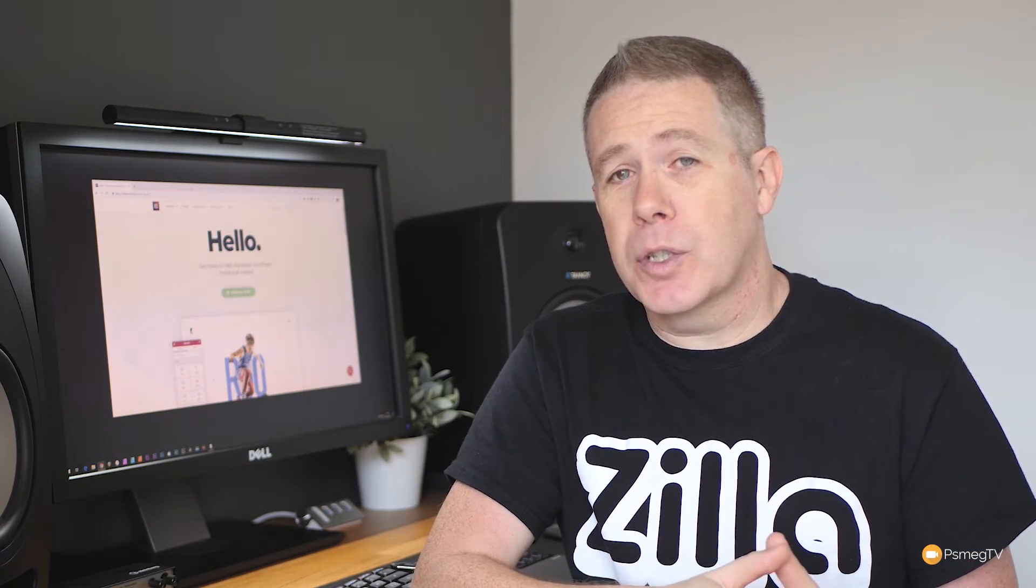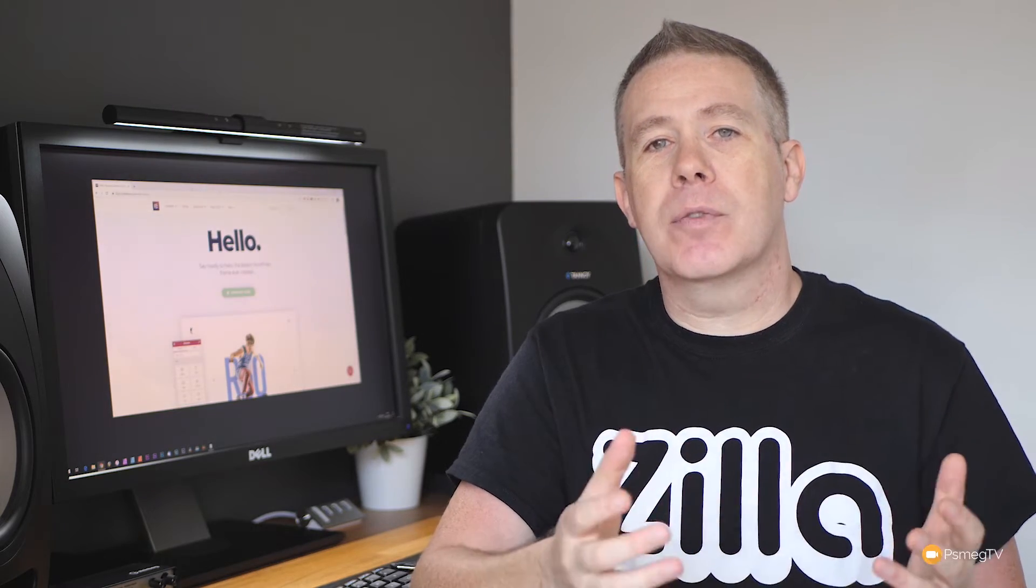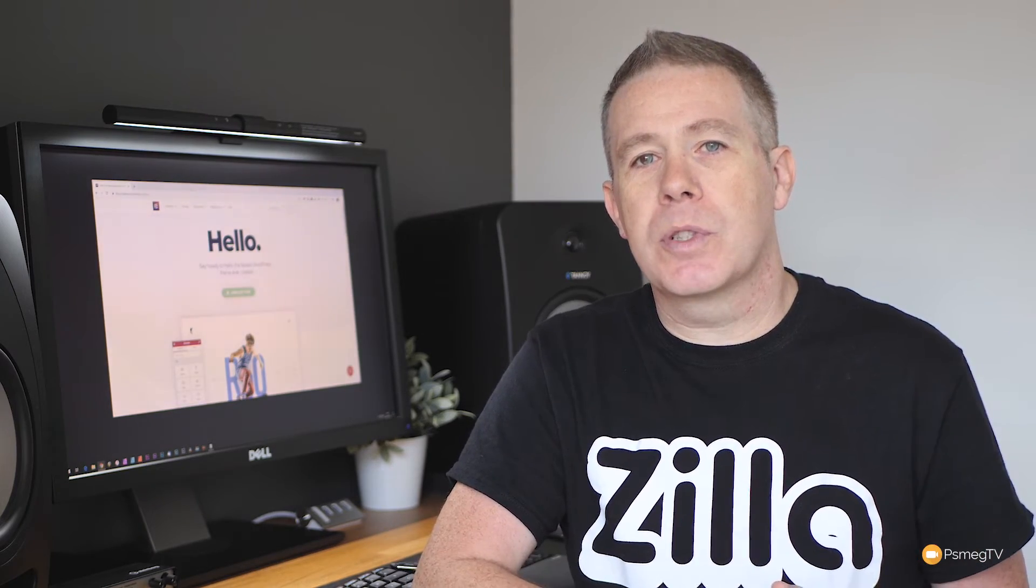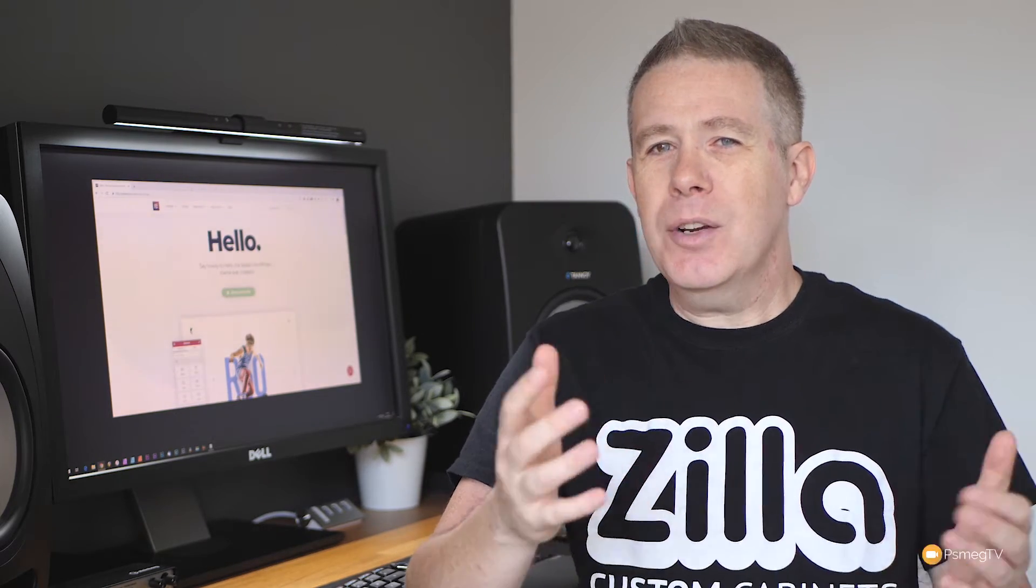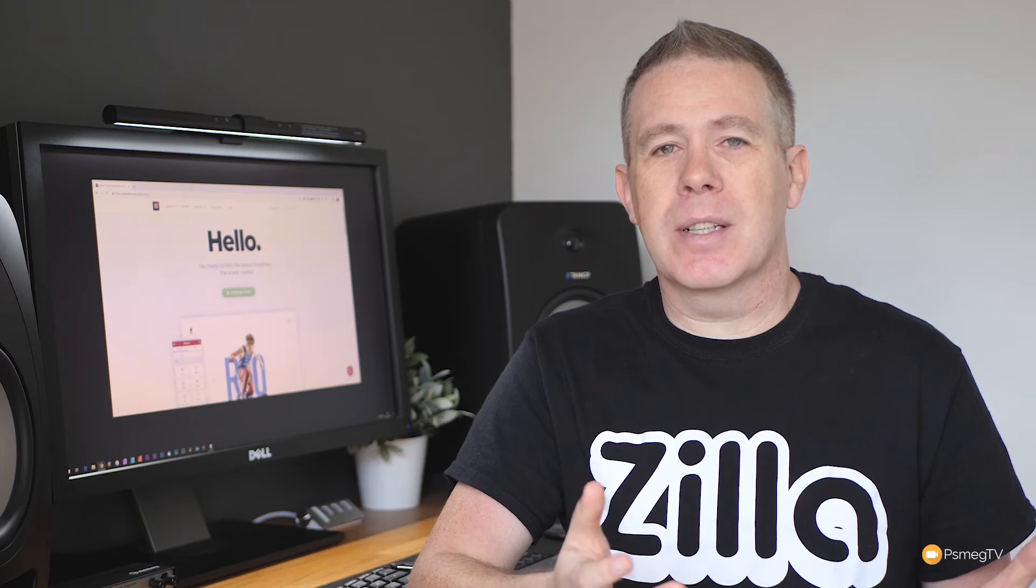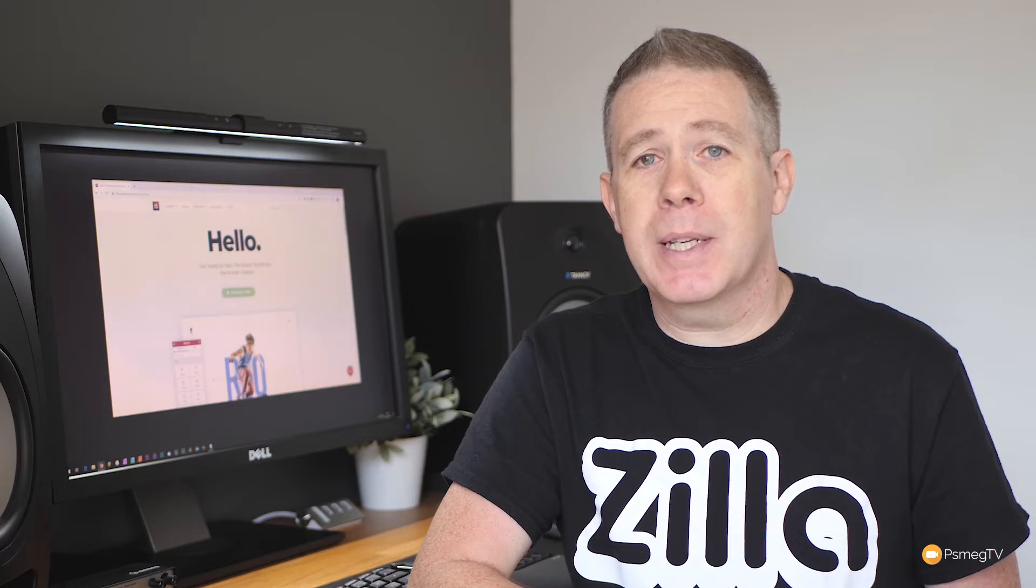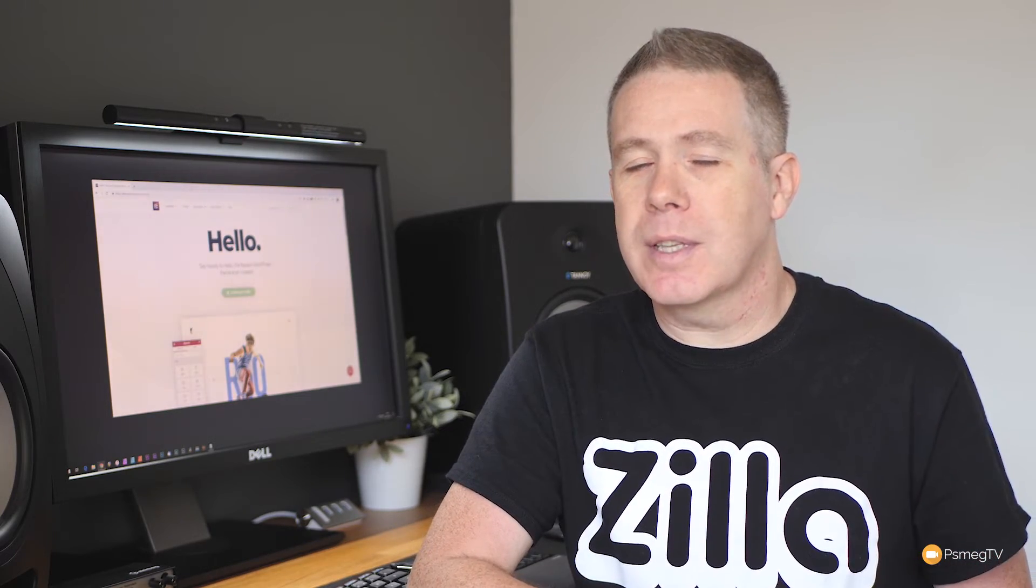Today we're going to be taking a look at the Hello theme and specifically answering a question that pops up a lot in the different forums and groups. That is, how do you get rid of the title on every single page inside Elementor without having to do it on a page-by-page basis? Well, I'm going to show you a couple of techniques you can use to do just that.